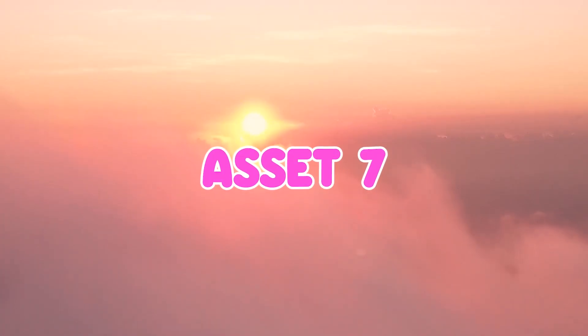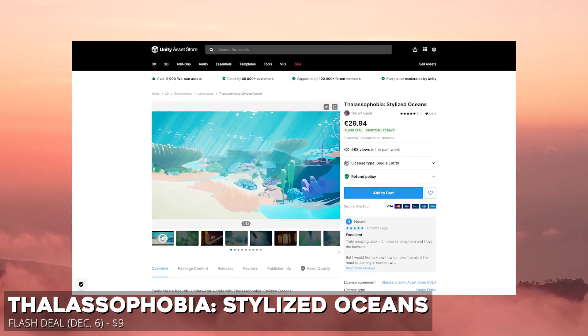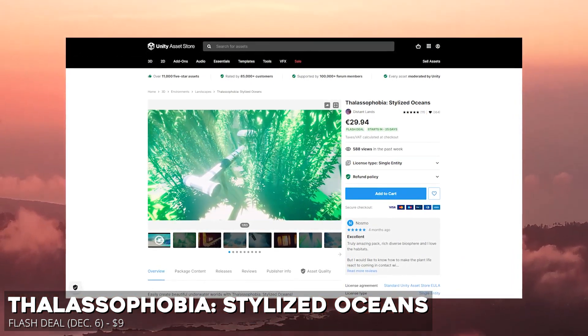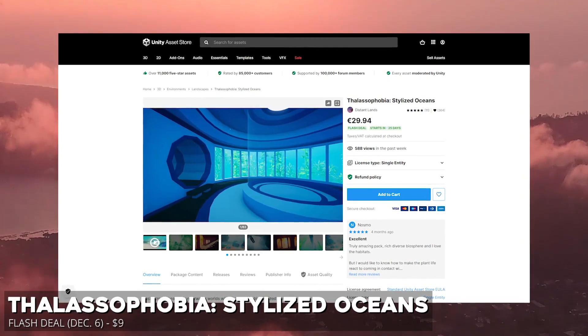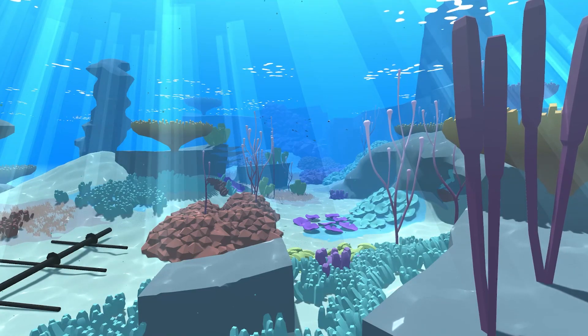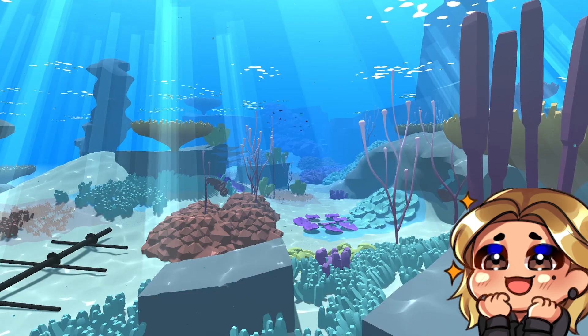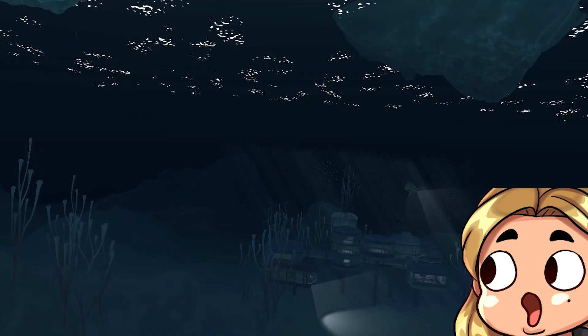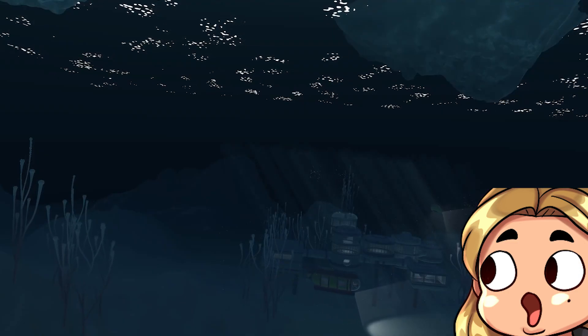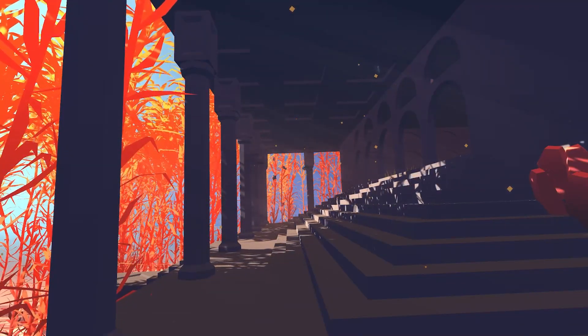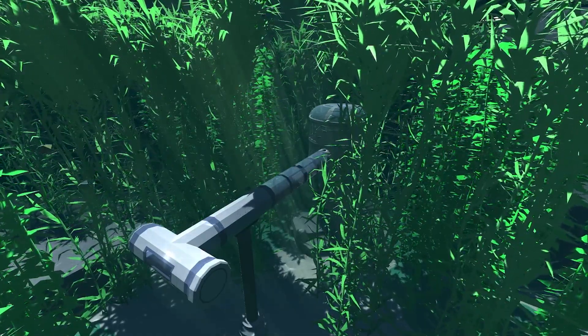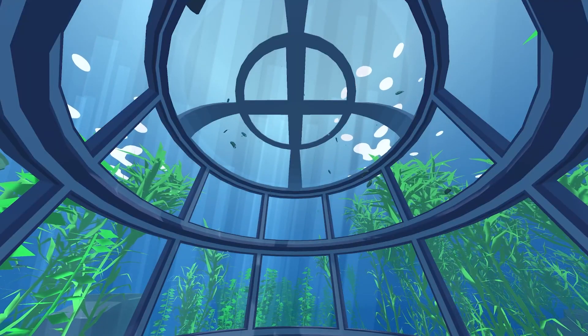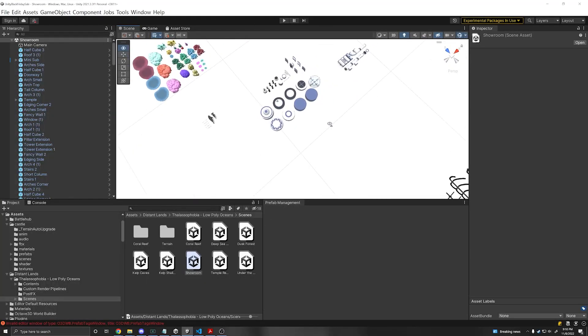And finally, this asset, I'm going to have a little difficulty trying to say the name, but the Lassophobia Stylized Oceans will be on sale originally $30. It has a flash deal. So with the flash deal, it'll be $9. On December 6th, the flash deal begins. And this one, when I say I haven't seen such a pretty asset before, I literally had my jaw drop when I played this in the Unity Editor. Even if it's low poly, it was so beautiful. There's few things that can really capture the essence and feeling of an atmosphere. And this asset did a brilliant job of capturing underwater scenes in a low poly way.